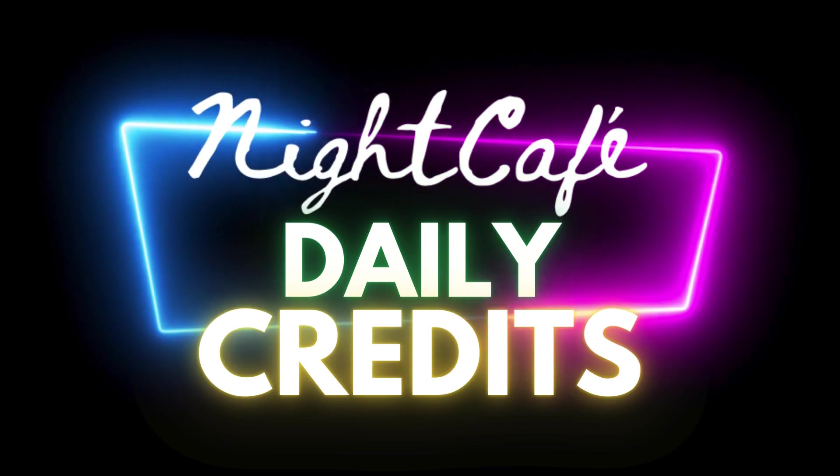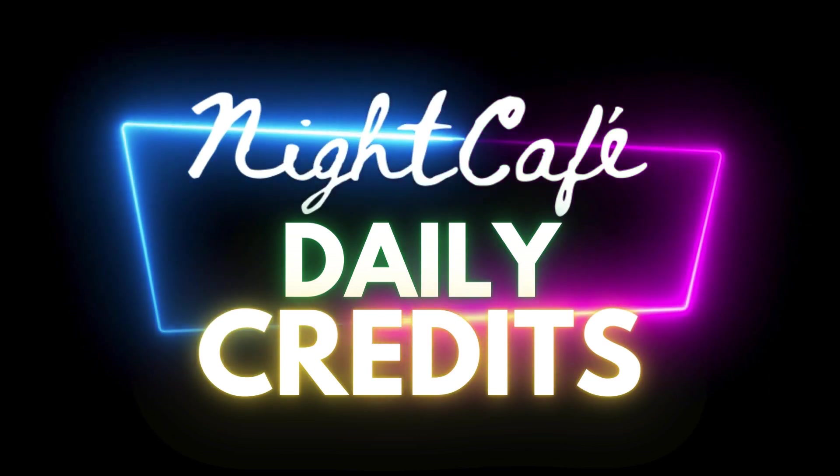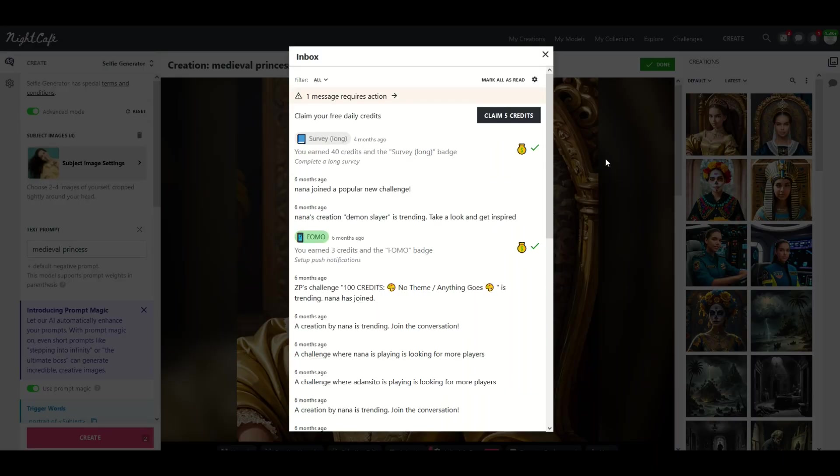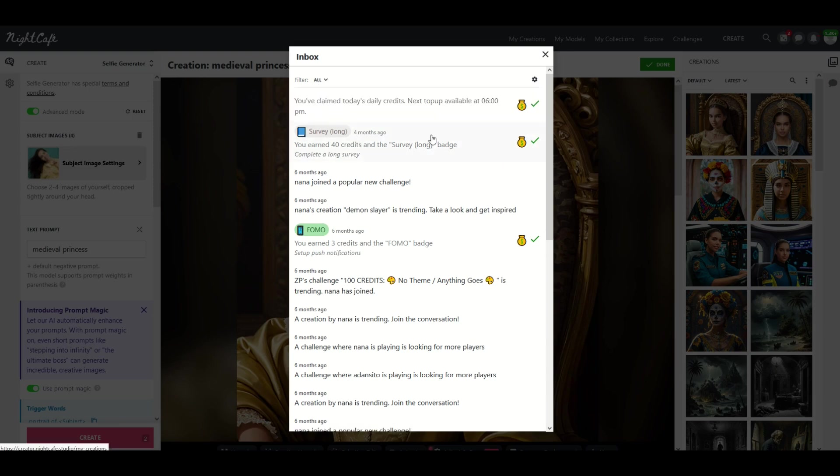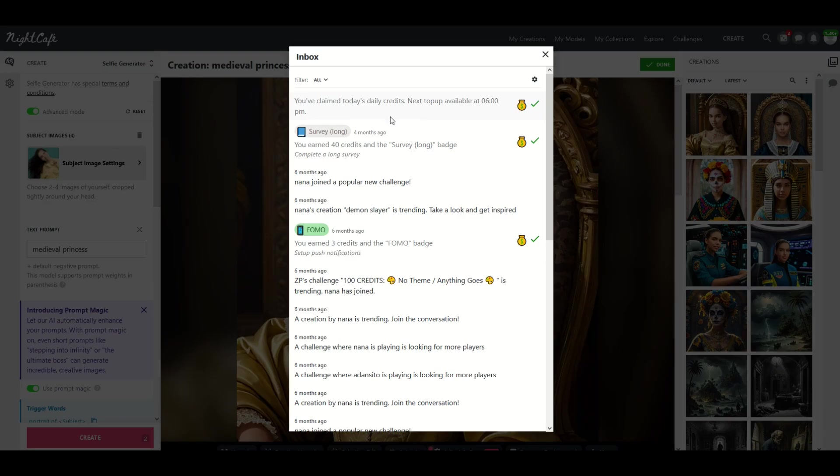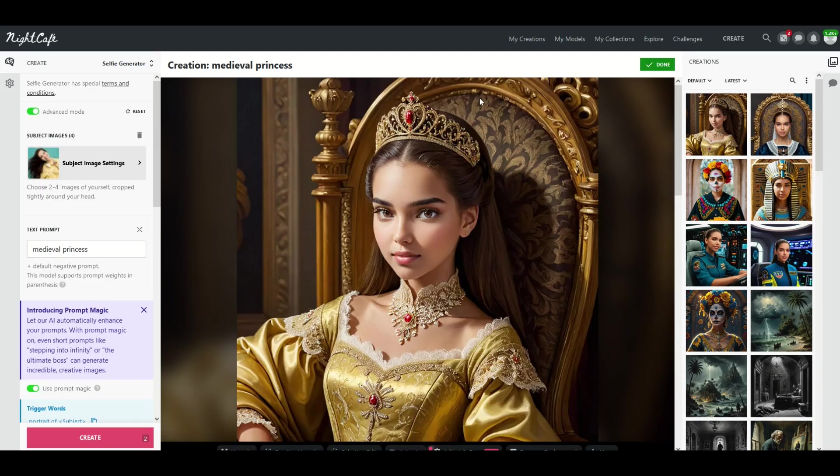You get five free credits every day and you can set up notifications. So here for example I can claim my five free credits. When I click claim I actually get an email that says that you can claim these credits every day. So if you go in every day and you claim your credits you'll get five every day.